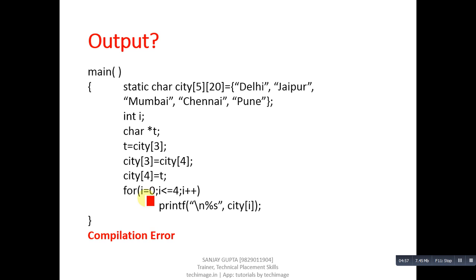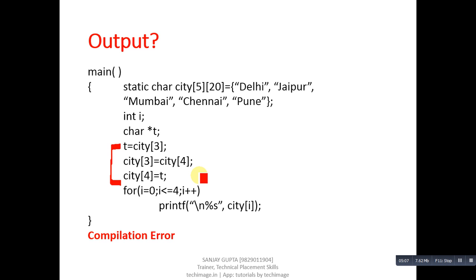Here, while we are swapping values of third and fourth index means we are changing the locations of those 2D locations. We cannot do so because if we try to change the addresses of 2D array, compiler will generate an error because we cannot change the physical address of any array.